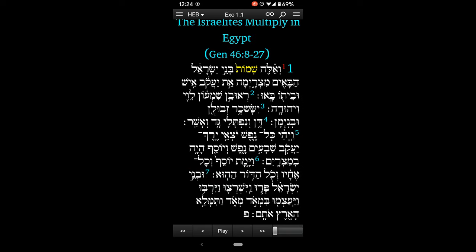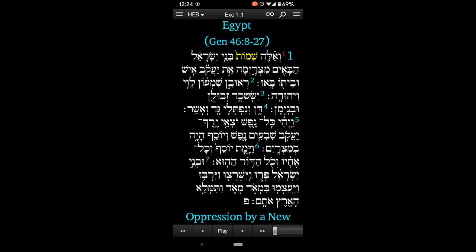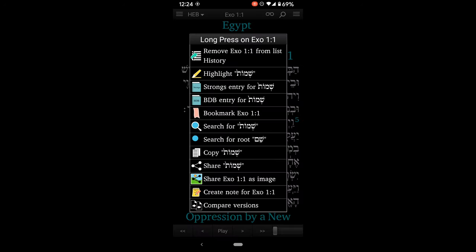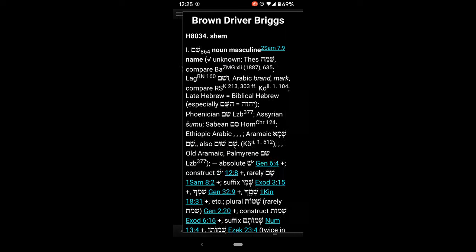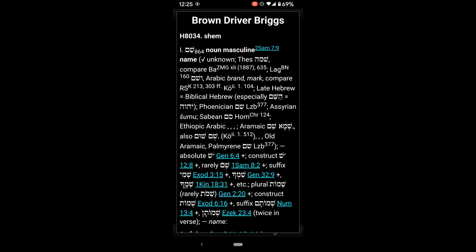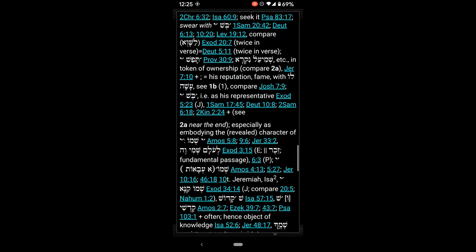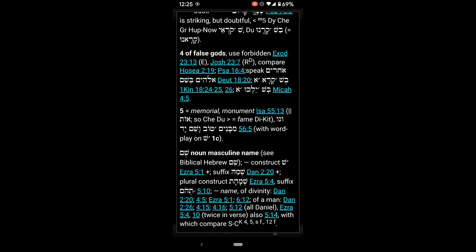Some other powerful features I want to show you are the ability to do amazing searches and also look up words in lexicons. For instance, say we're here in Exodus and I've tapped 'Shemot' and it gives me that, but I want to go deeper into this in a lexicon. So I can long press 'Shemot' and it gives me all of these options. And I have the BDB entry for 'Shemot' right here. It gives me 'Shem' and I can scroll through and jump to the references and look at the entire entry in BDB, which is amazing.